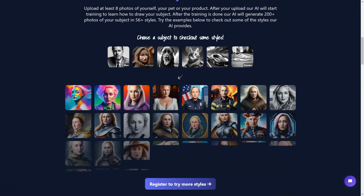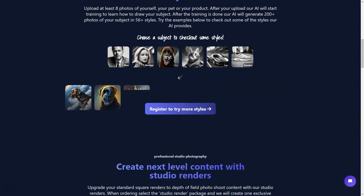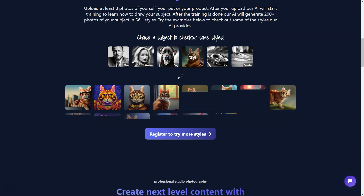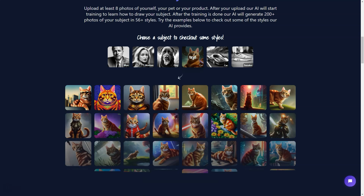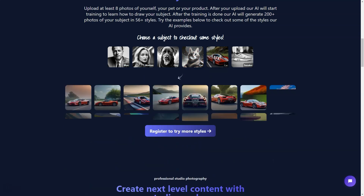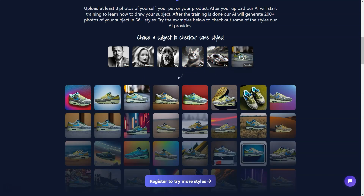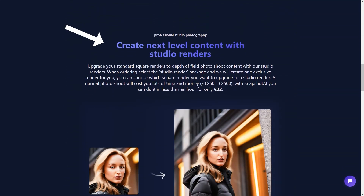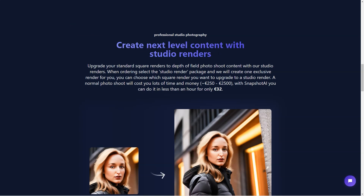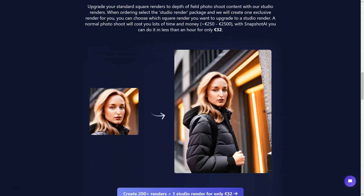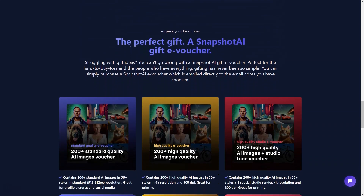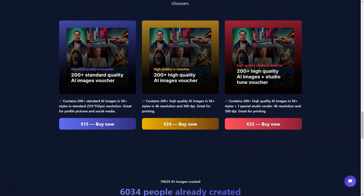Whether a picture of your pet, car, clothes or even yourself. All you need to do is upload at least 8 pictures of the subject you want to create an AI generated image of, and the AI will train on it. The AI will create over 200 photos in 56 plus different styles. Snapshot AI has got you covered from futuristic to classic, abstract to realistic. The generated images are of 4K resolution and 300dpi, which means they are suitable for printing. So if you want to create a stunning poster or an art print, Snapshot AI is the perfect tool.